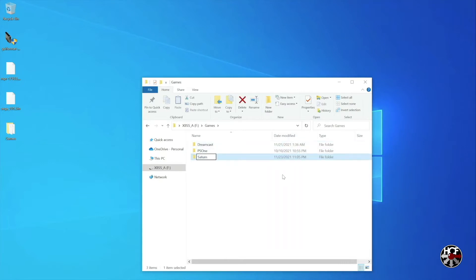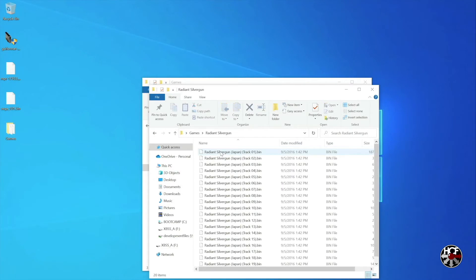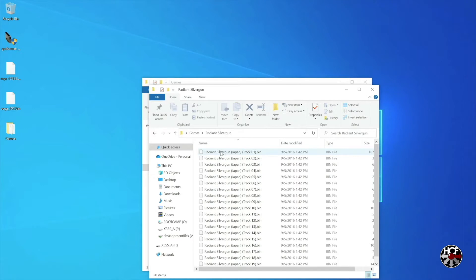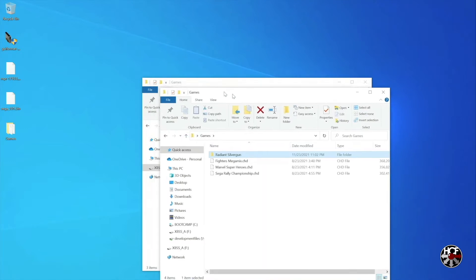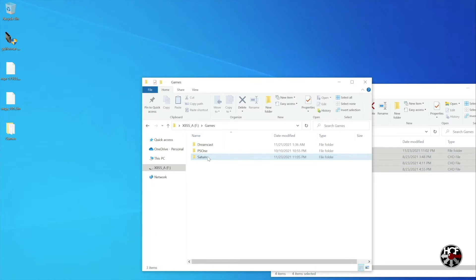I'm just going to name this new folder Saturn. Next we're going to add some games. The Sega Saturn games can come in various different forms — I have some CHD games here which are compressed single-file games, or most commonly you'll see Saturn games in bin and cue format. If you open up a folder like Radiant Silvergun, you'll see multiple bin files and then one cue file which works with that. The bin and cue file games can stay in their own folders, and we're going to copy all of these games into the new folder we just created. You can also do this on your internal SSD, saving them in the games folder in your main RetroArch installation — it's exactly the same process.